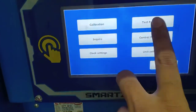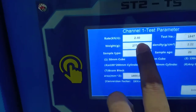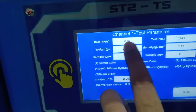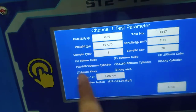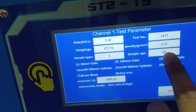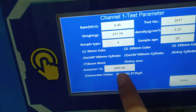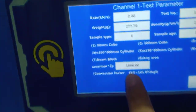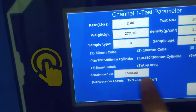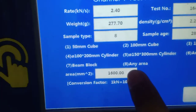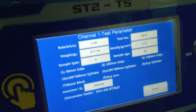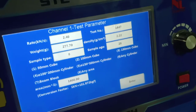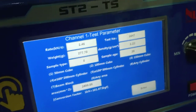I go to menu, then test parameters. I make the setting based on the standard: 2.4 kilonewton per second. I also enter the sample weight if density is needed, and the sample age and sample type. Different sizes are mentioned, but I am not using those sizes, so I click 'any area' and select 1600 — my sample is 1600 square millimeters, which is a 40 by 40 cross section.